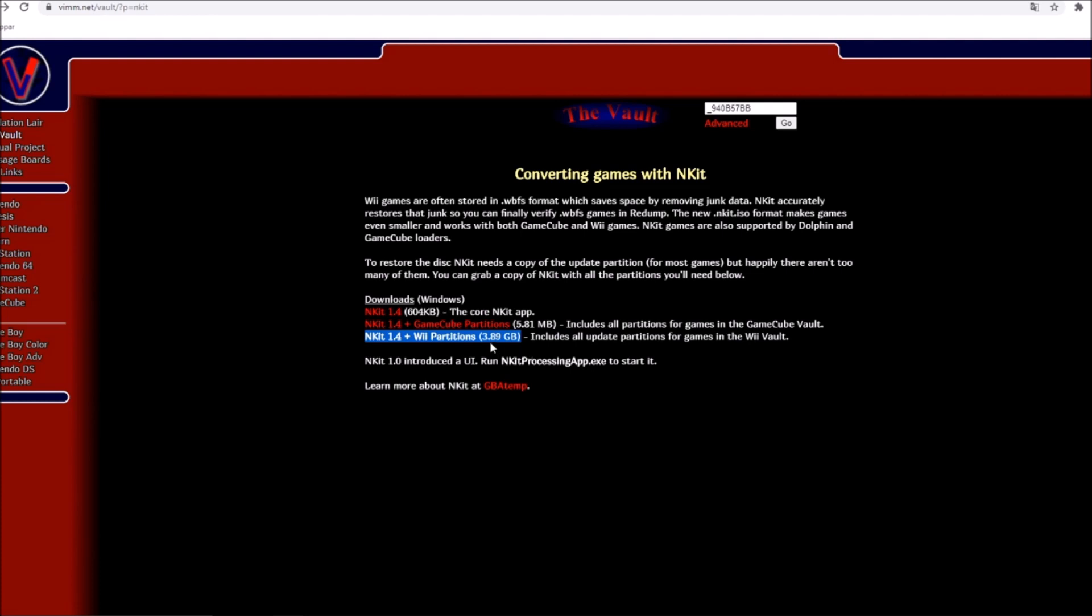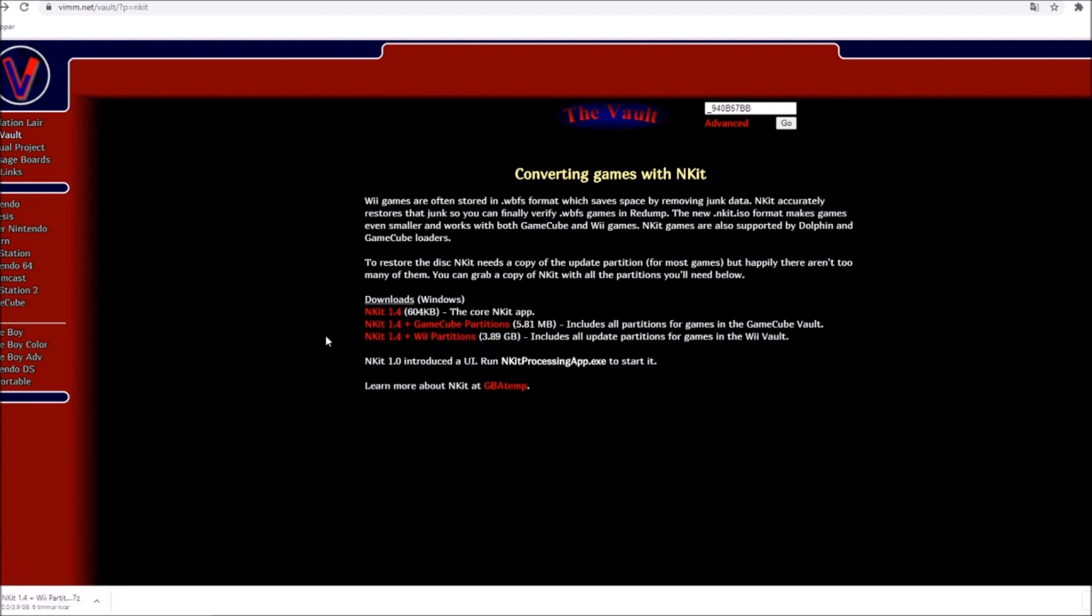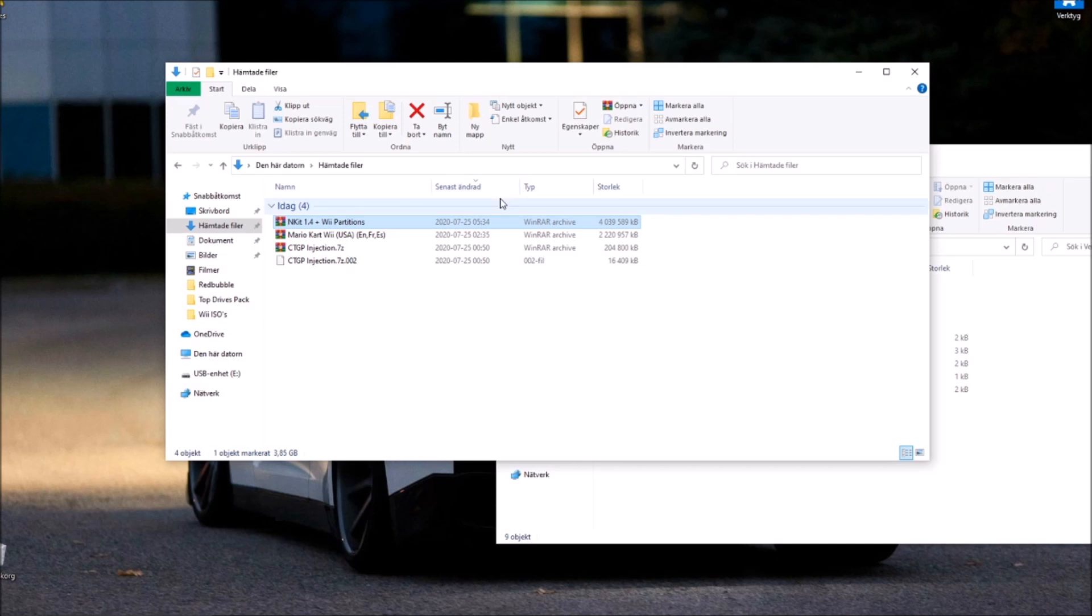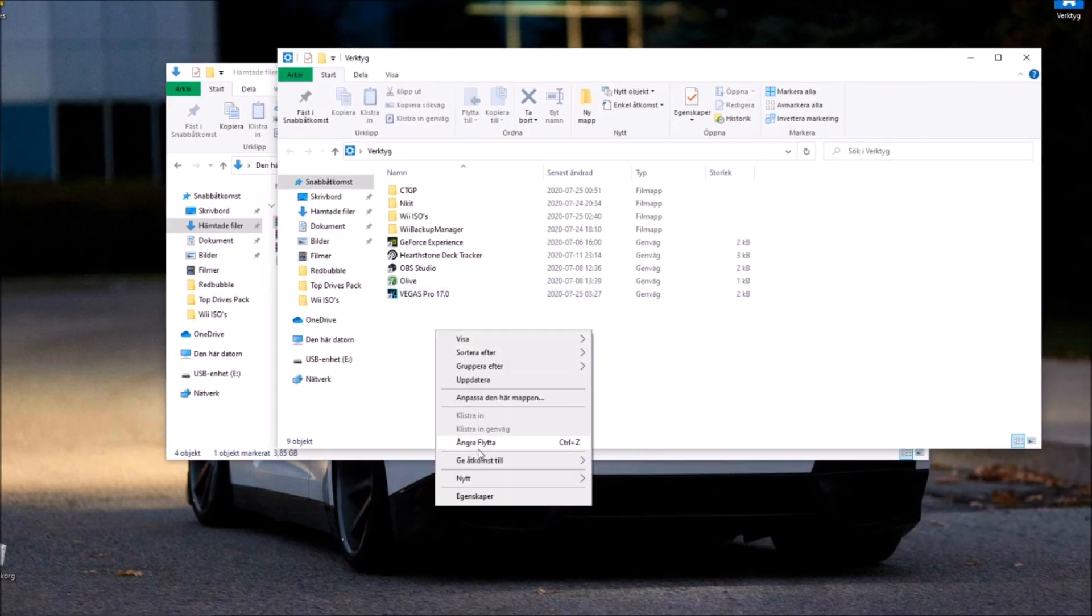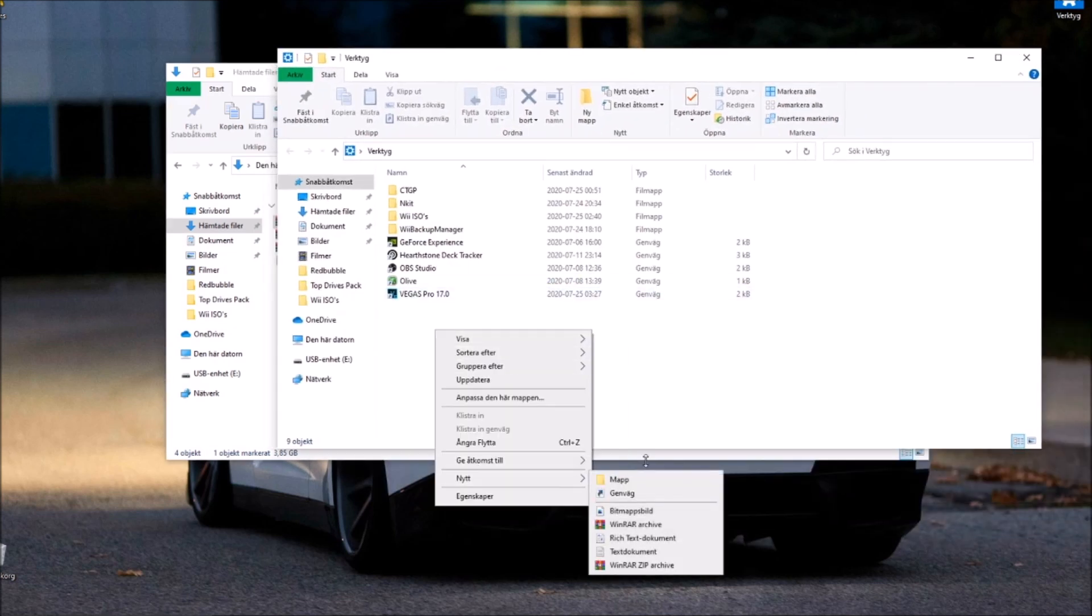And that is really big, so just go ahead and download that. Link will be in the description and then we are good to continue. Alright everybody, when it is downloaded, what you should do of course is move it into whatever folder.